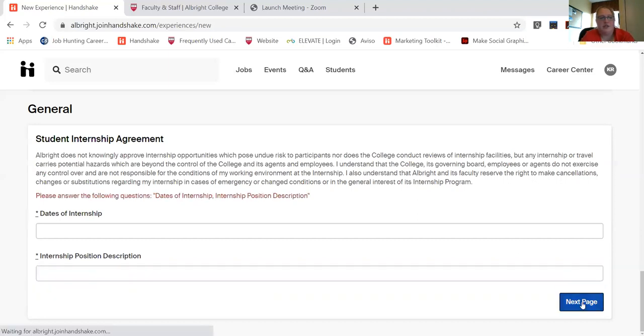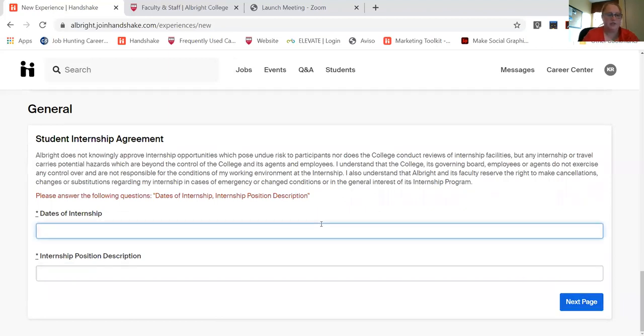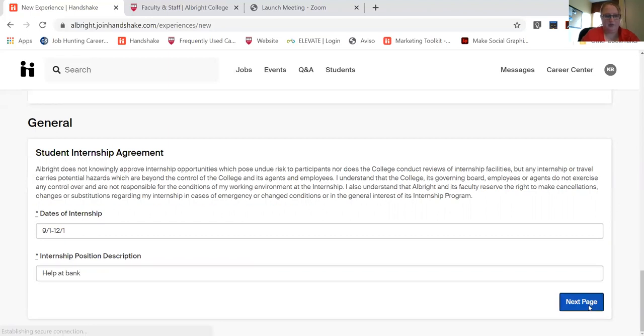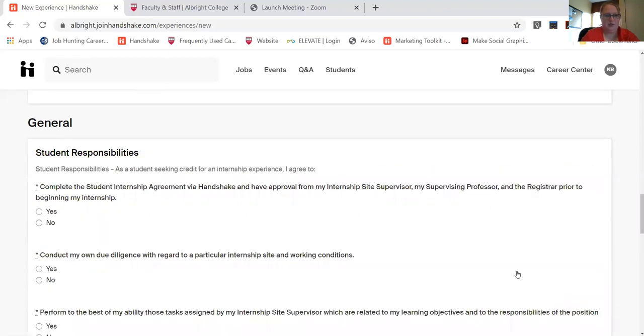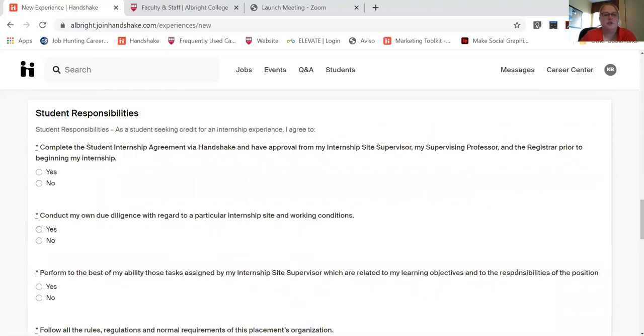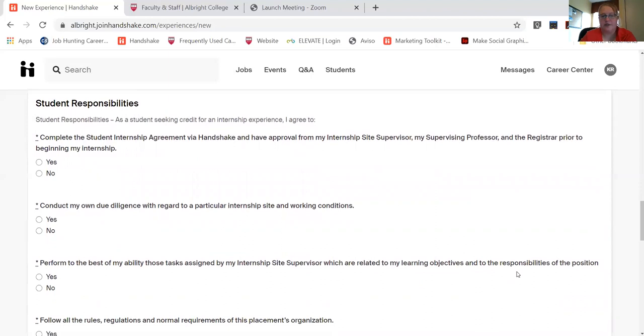Then you'll click on next page, oops, give me one second, and then it will walk you through the responsibilities.